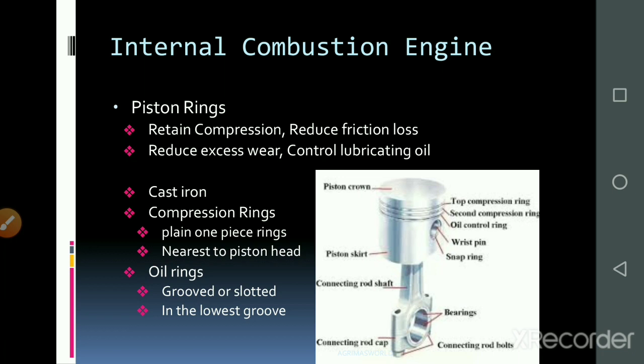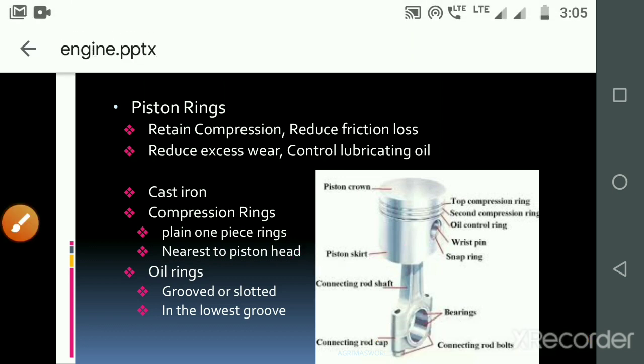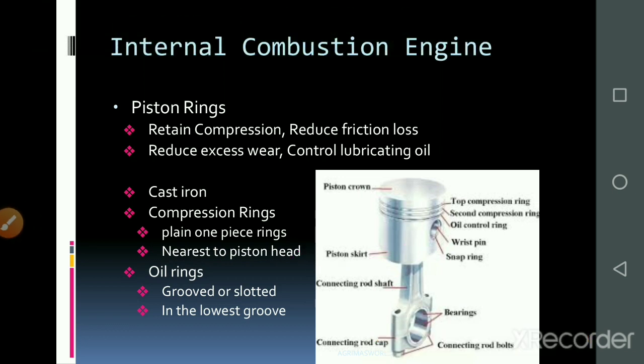The piston assembly includes the connecting rod, piston pin, compression ring, oil ring, crown portion, piston skirt, piston rod, cap, bearings, and bolts. The first and second rings are compression rings, which are mainly used to retain compression and avoid excess wear during the to-and-fro motion inside the cylinder block.